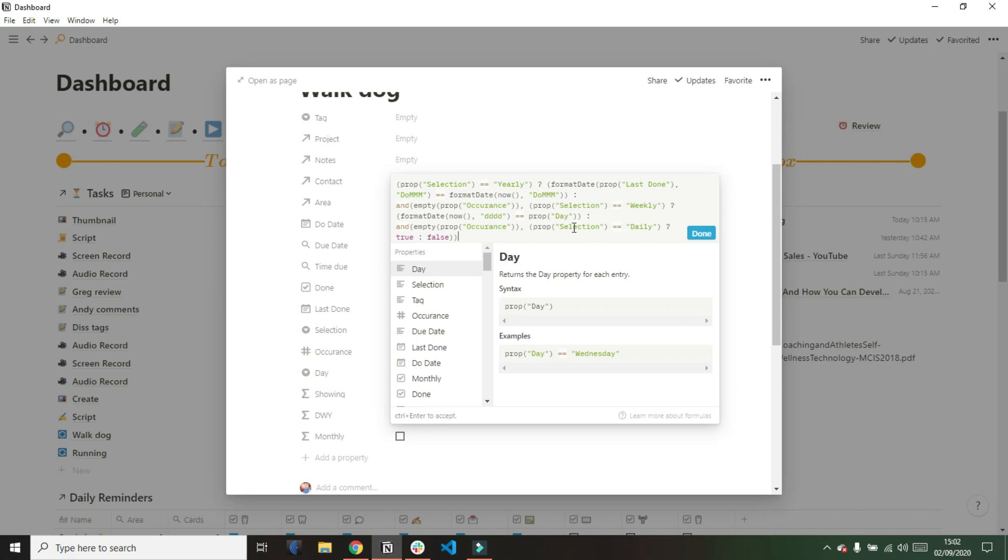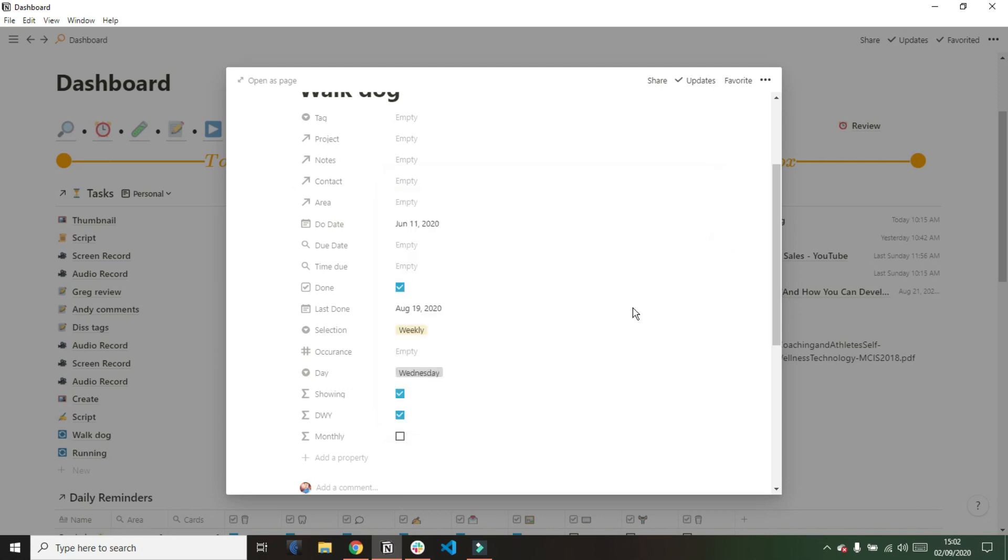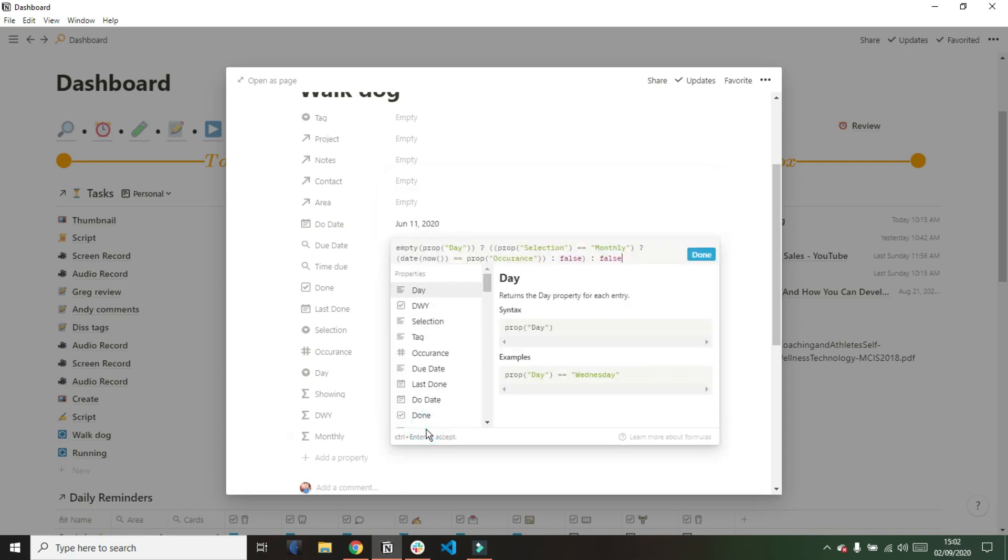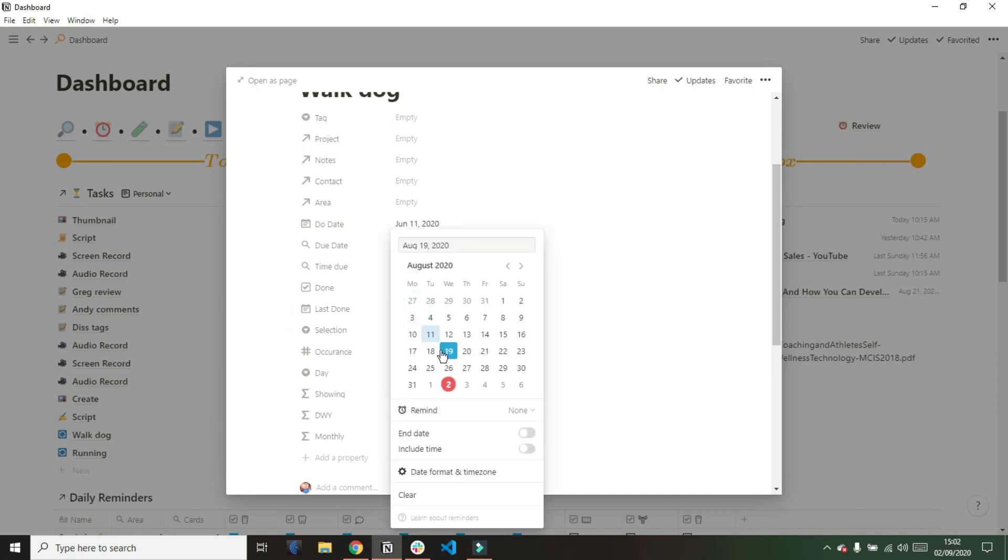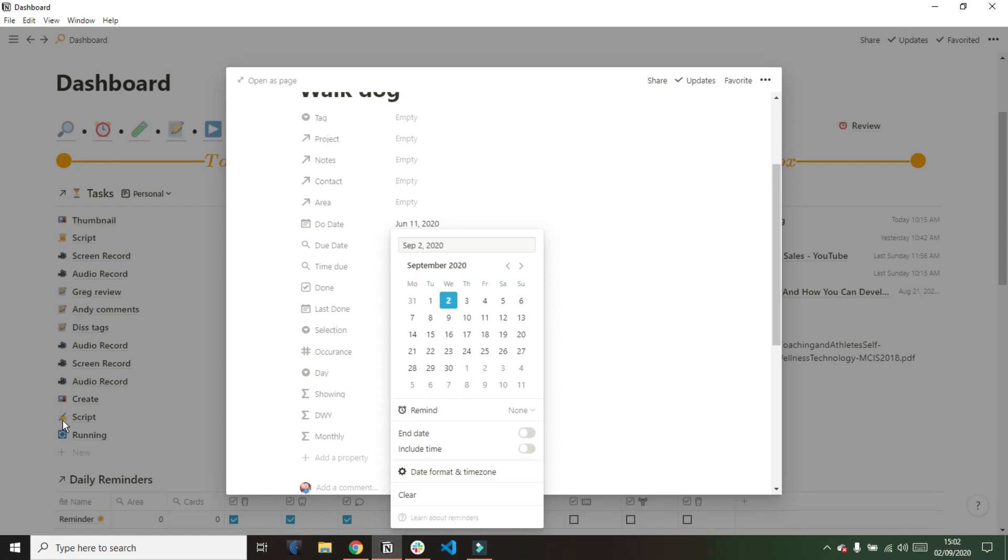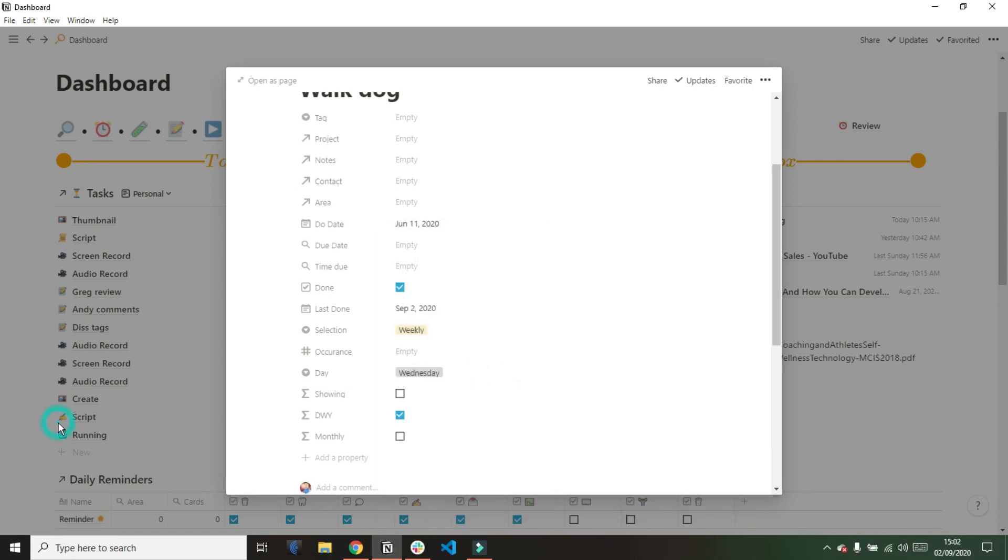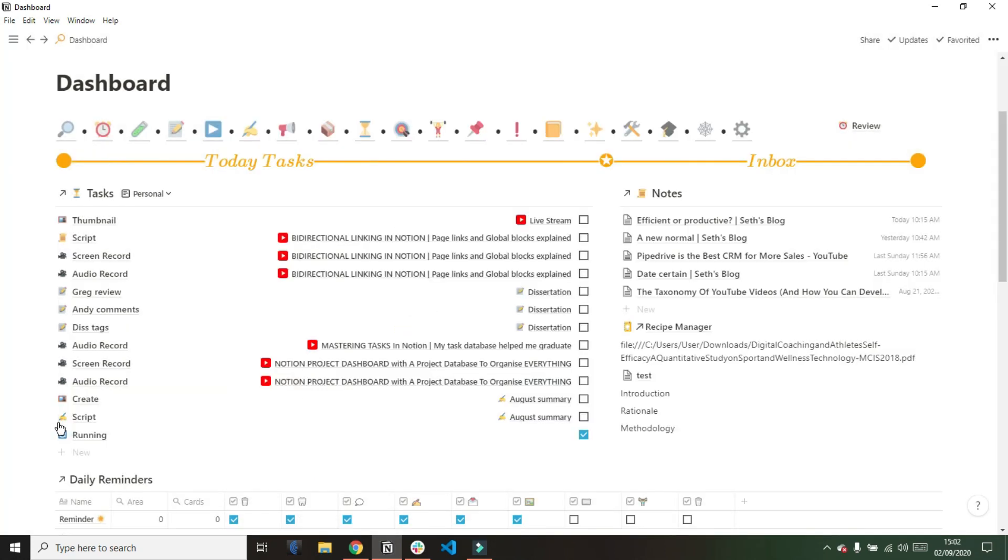Then my showing tick box, which is the one I'm filtering for in my dashboard view, is basically looking at whether the DWY tick box is ticked or the monthly tick box is ticked. If they are ticked, it will show. This is where the last done date comes in. If the last done date is today, then the showing tick box won't be ticked. So if I change that last done to today, you can see the showing tick box is now unticked and now it disappears from my dashboard view.